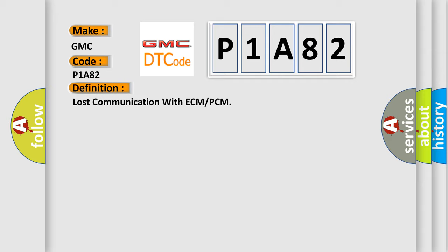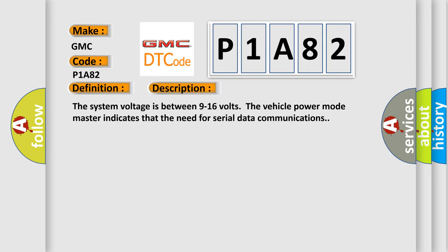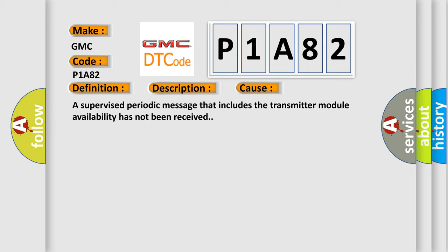And now this is a short description of this DTC code. The system voltage is between 9 to 16 volts. The vehicle power mode master indicates the need for serial data communications. This diagnostic error occurs most often in these cases: A supervised periodic message that includes the transmitter module availability has not been received.